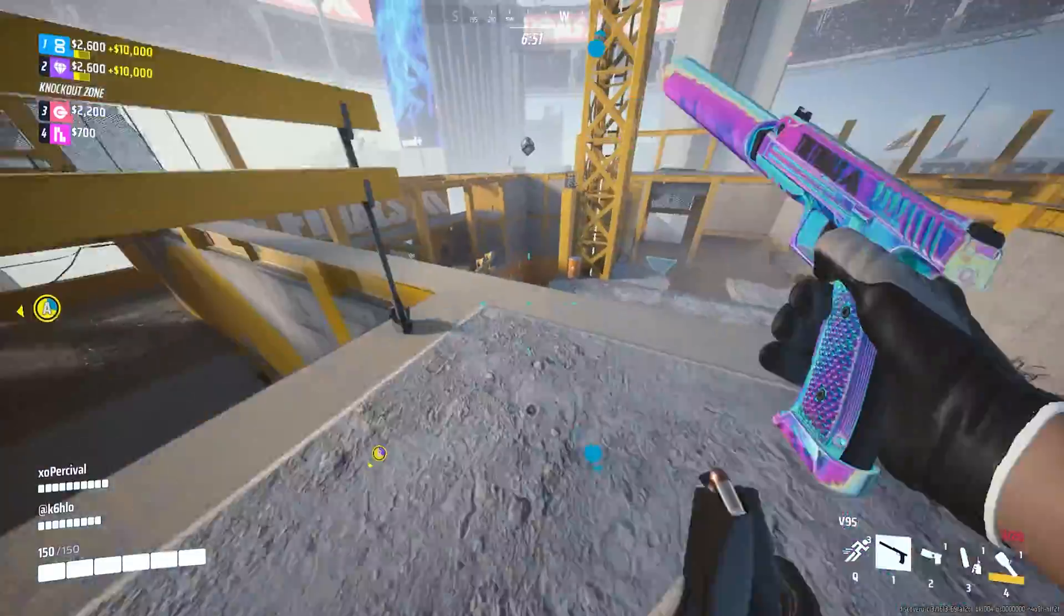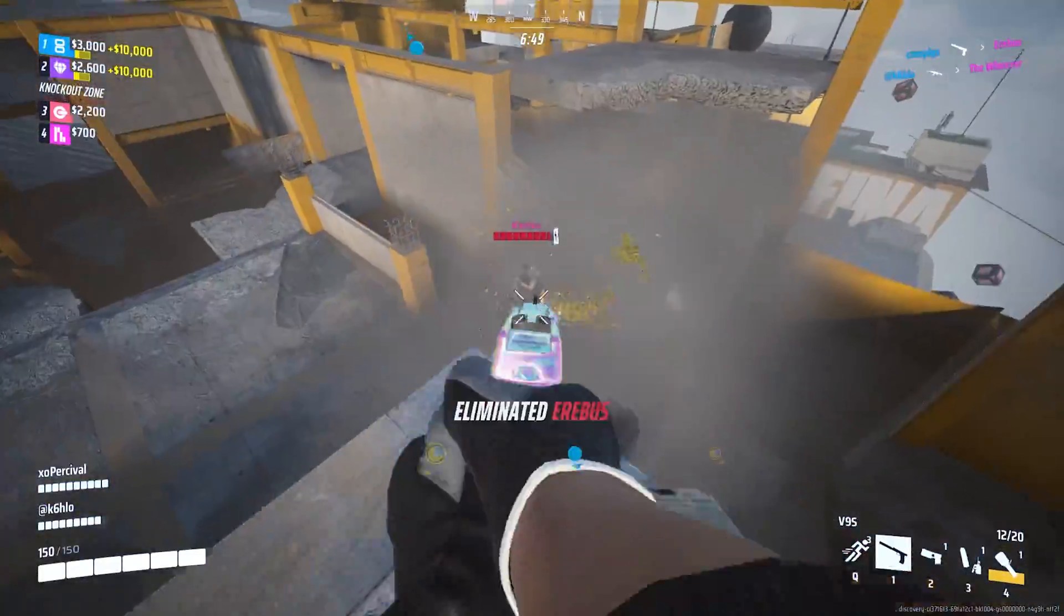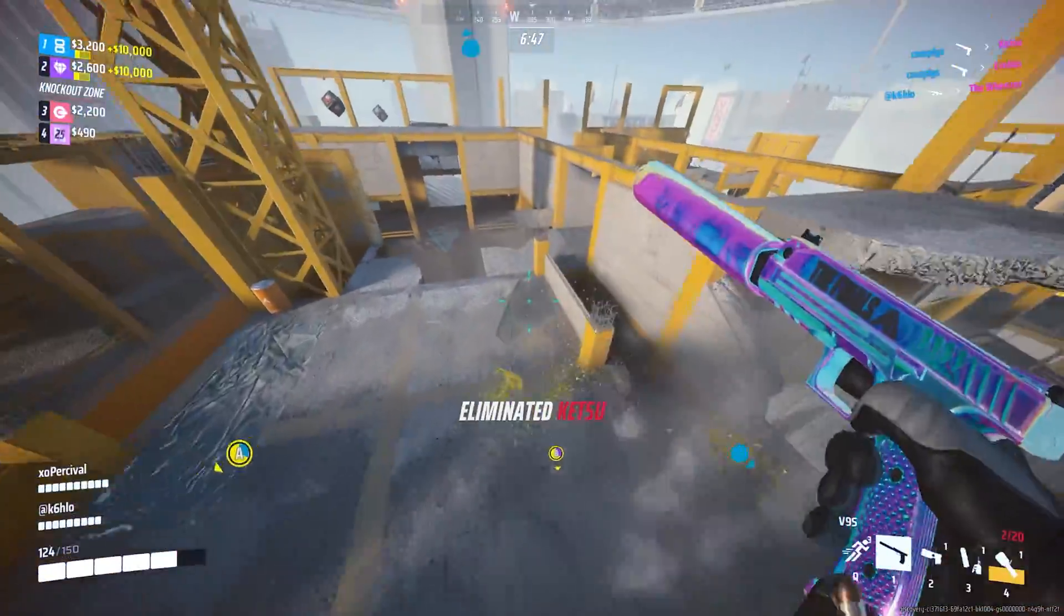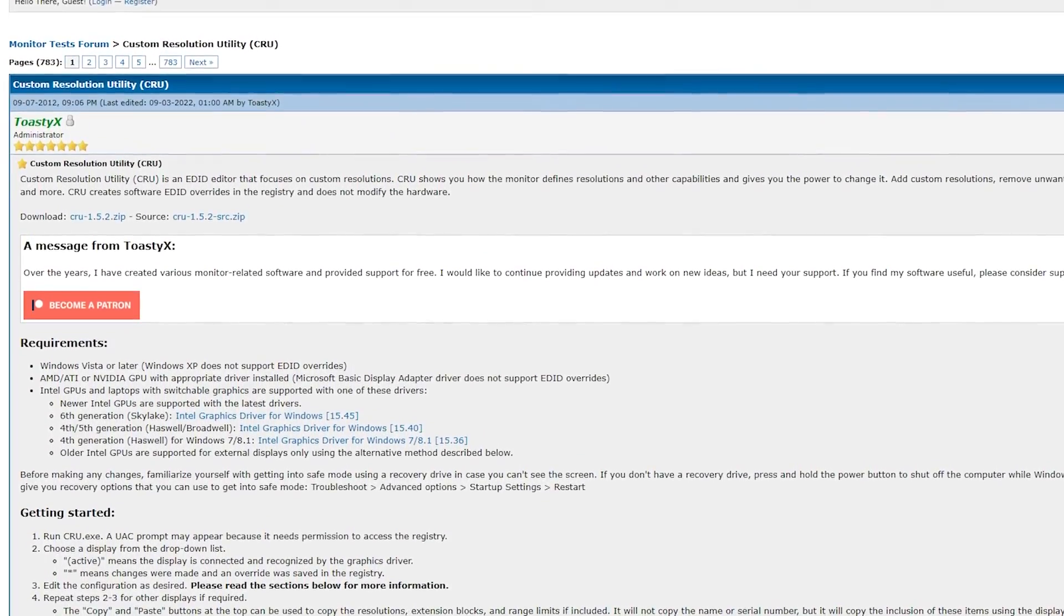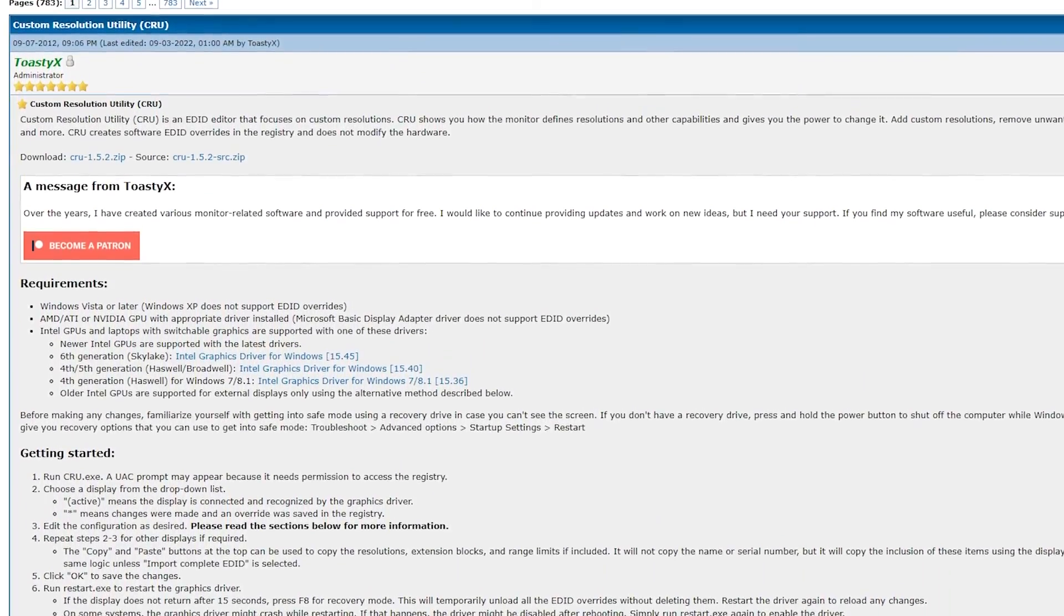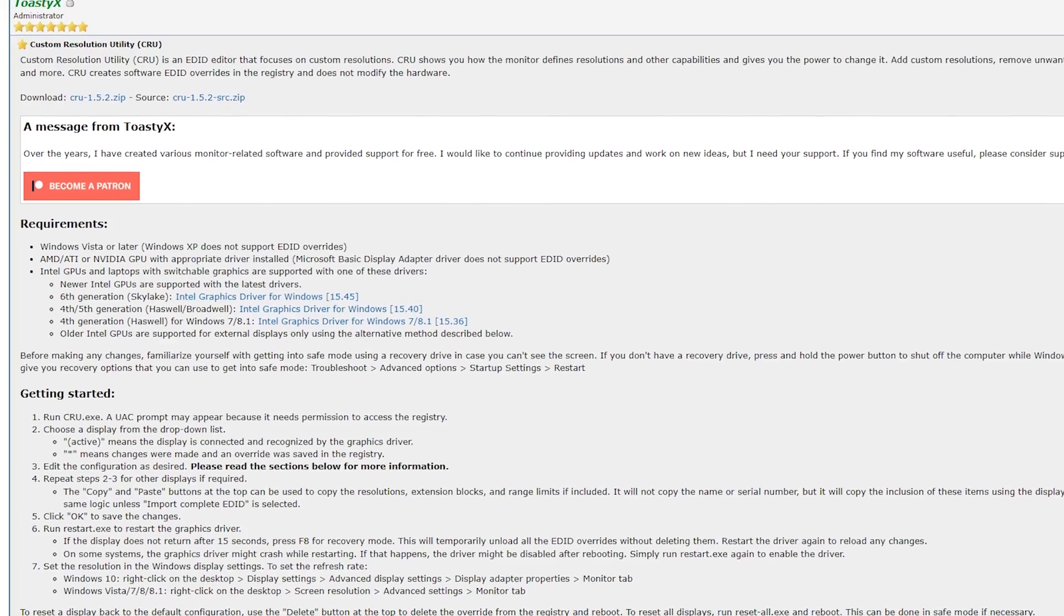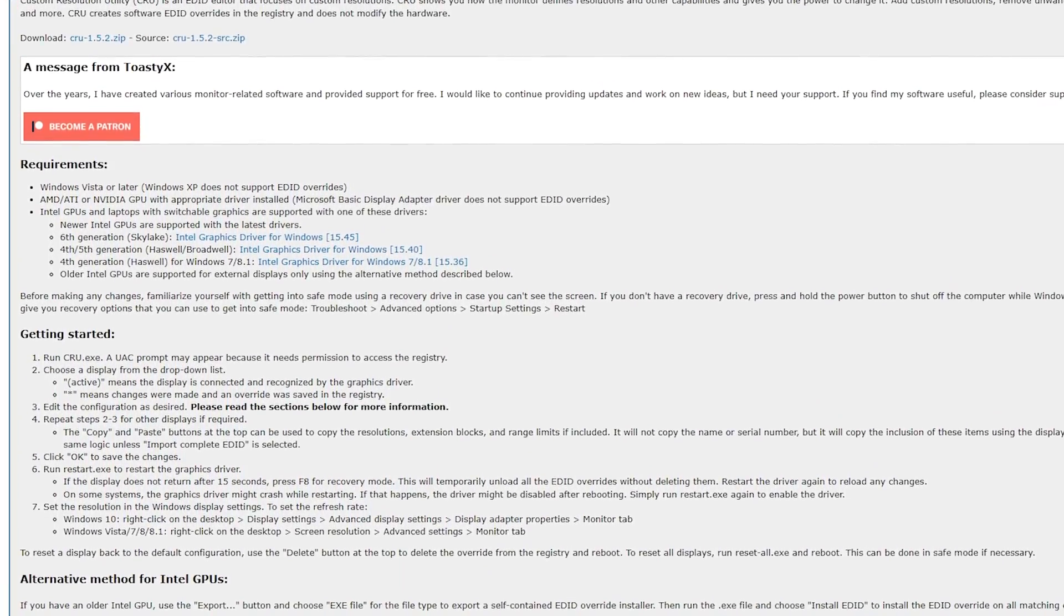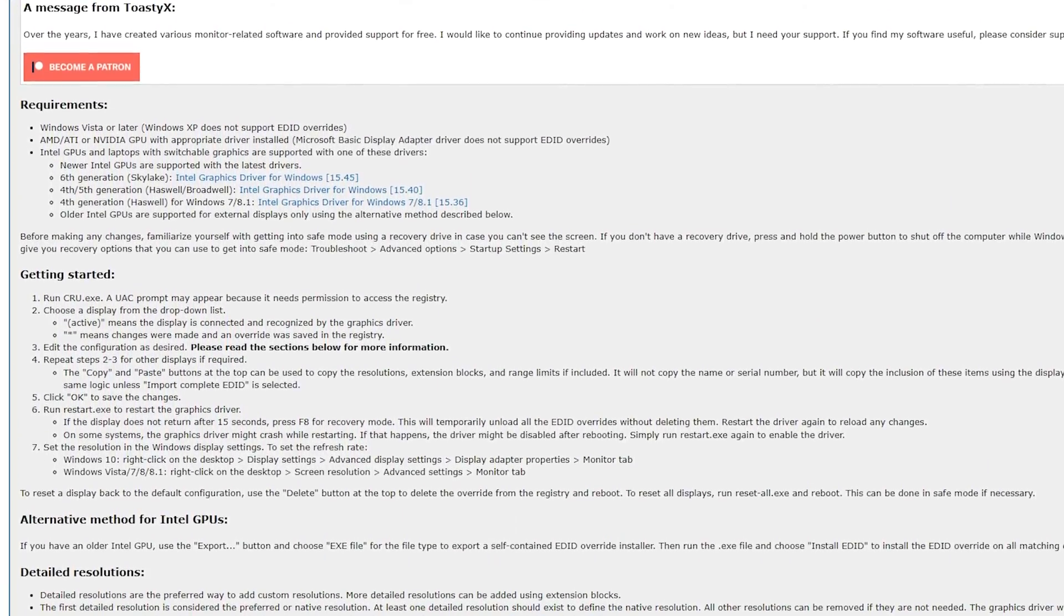I'll be showing you guys the simple and easy Nvidia control panel method, but for the more hardcore players who want the absolute best performance, I'll be showing you how to force display scaling with custom resolution utility. There's a lot of steps and a lot of stuff to cover in this video, so make sure you guys stick around and follow my instructions step by step or you could potentially mess something up.